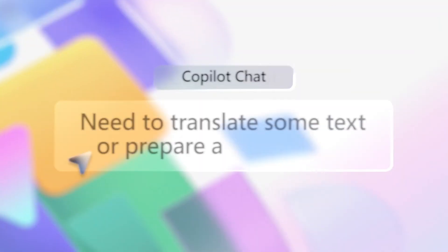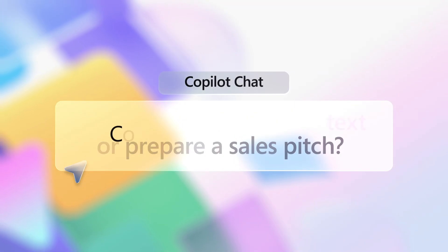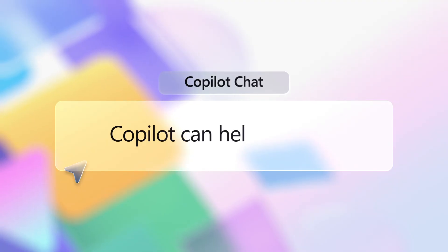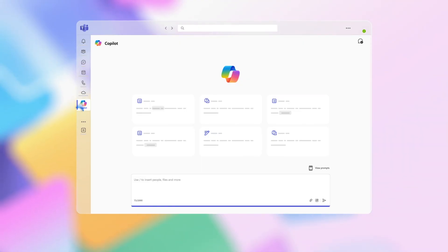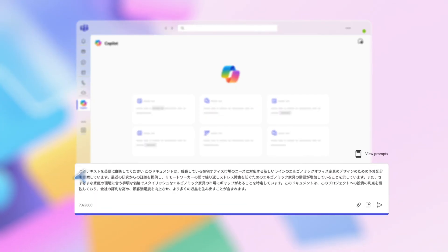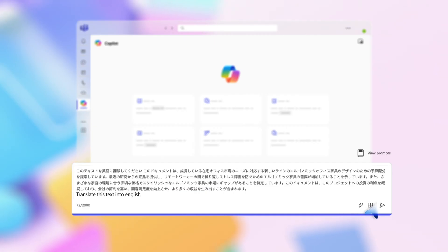Need to translate text into another language or prepare a sales pitch? Use Copilot to translate text or even create a sales presentation. Here's how. Click on the Copilot icon to launch the app. This opens a private conversation between you and Copilot. Paste the copy you need to translate and type this prompt: Translate this text into English.